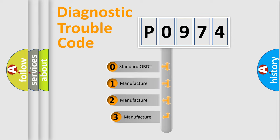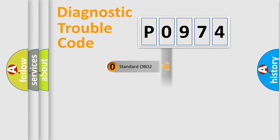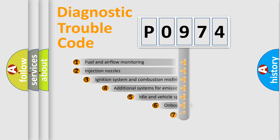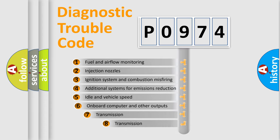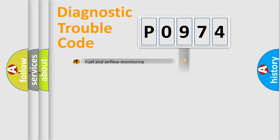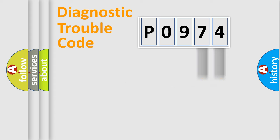If the second character is expressed as zero, it is a standardized error. In the case of numbers 1, 2, 3, it is a car-specific error. The third character specifies a subset of errors. The distribution shown is valid only for the standardized DTC code. Only the last two characters define the specific fault of the group.